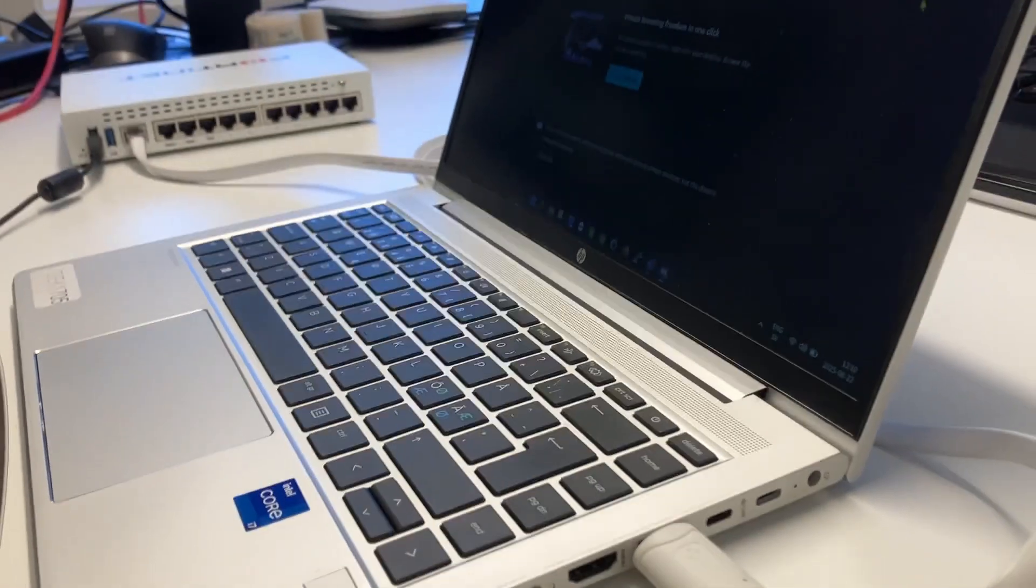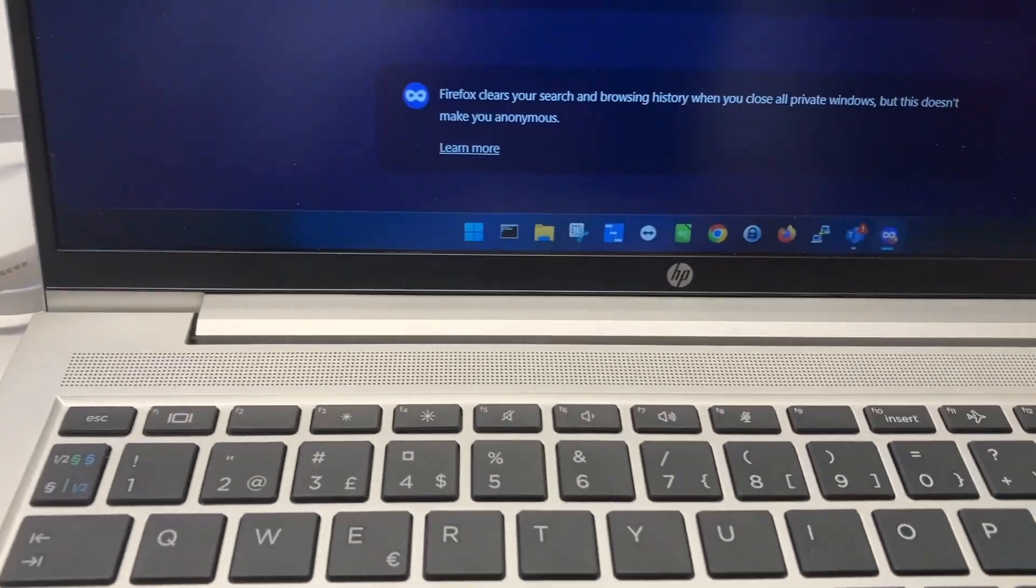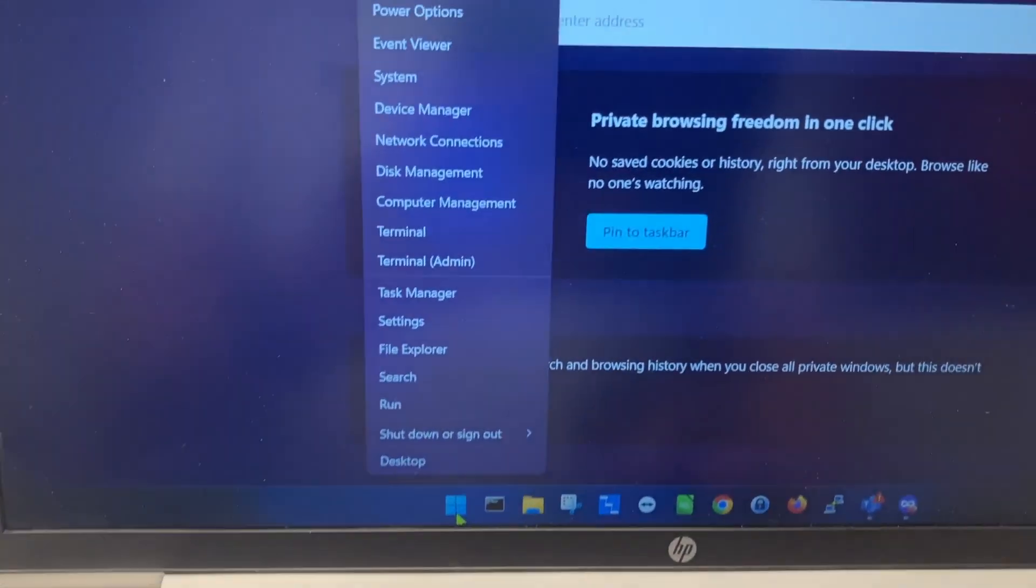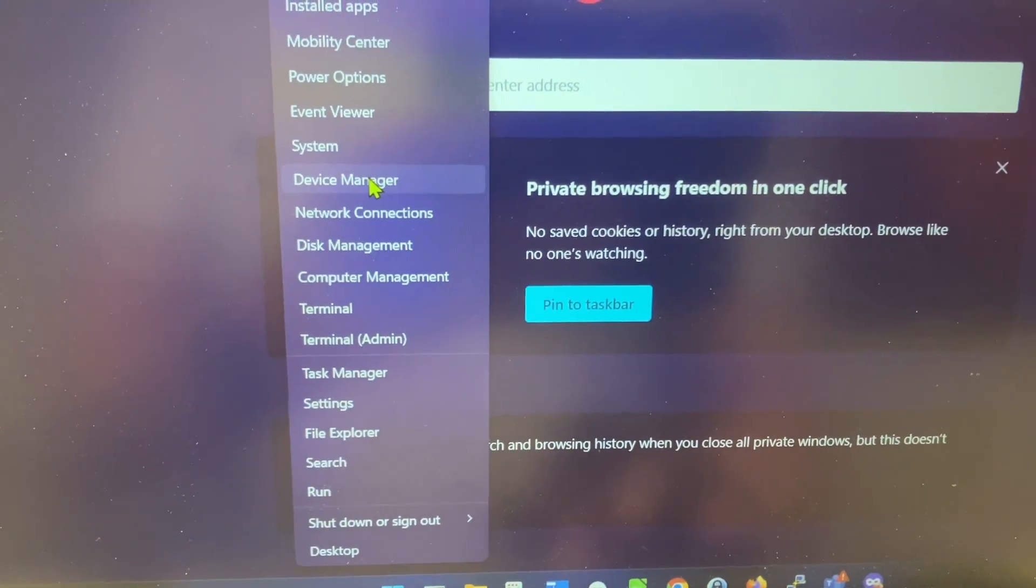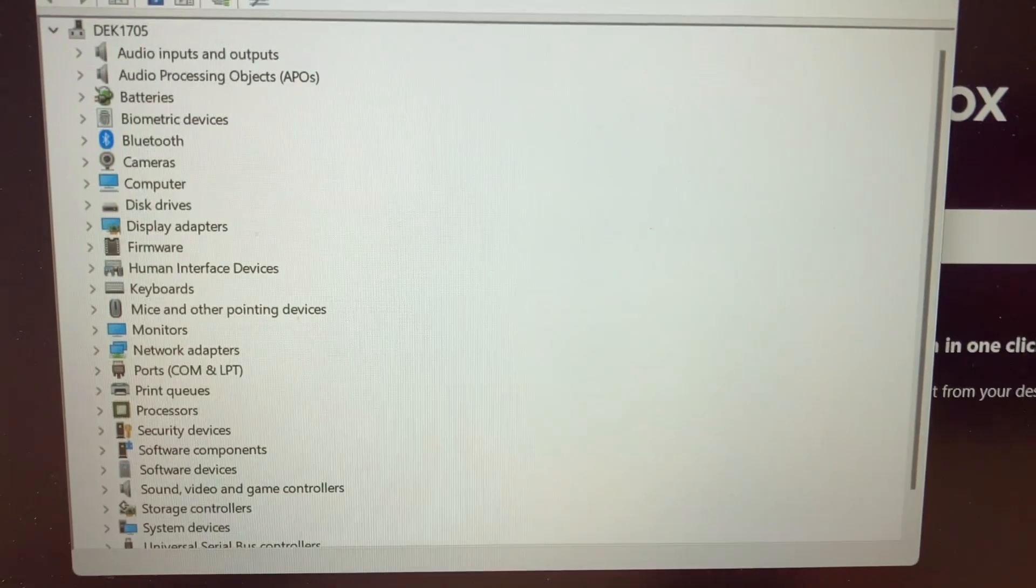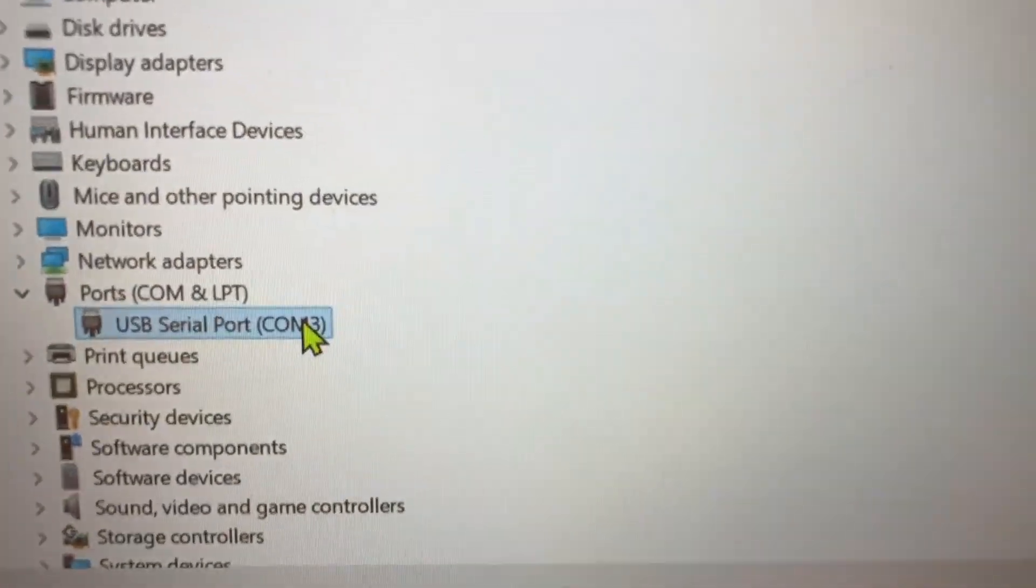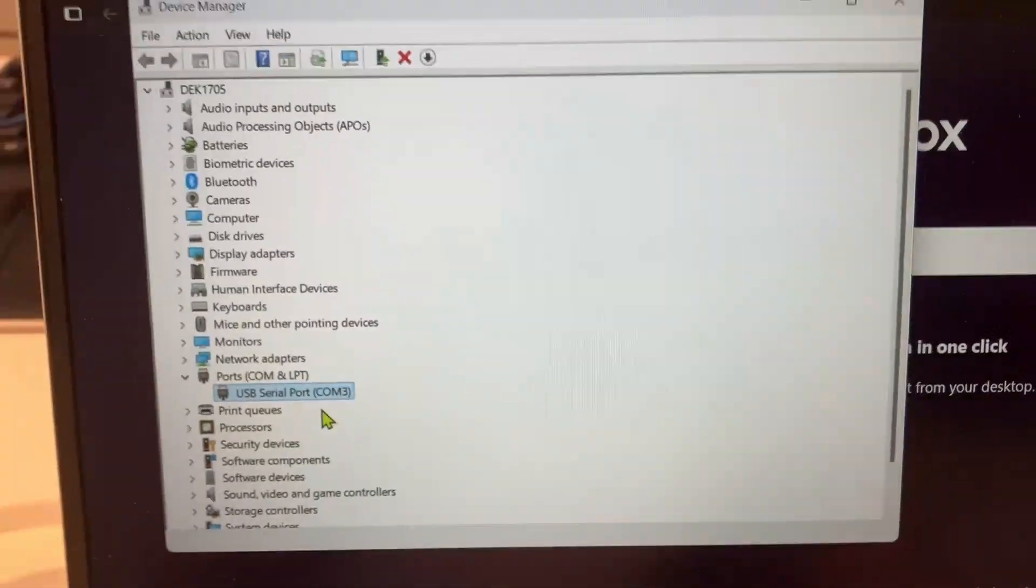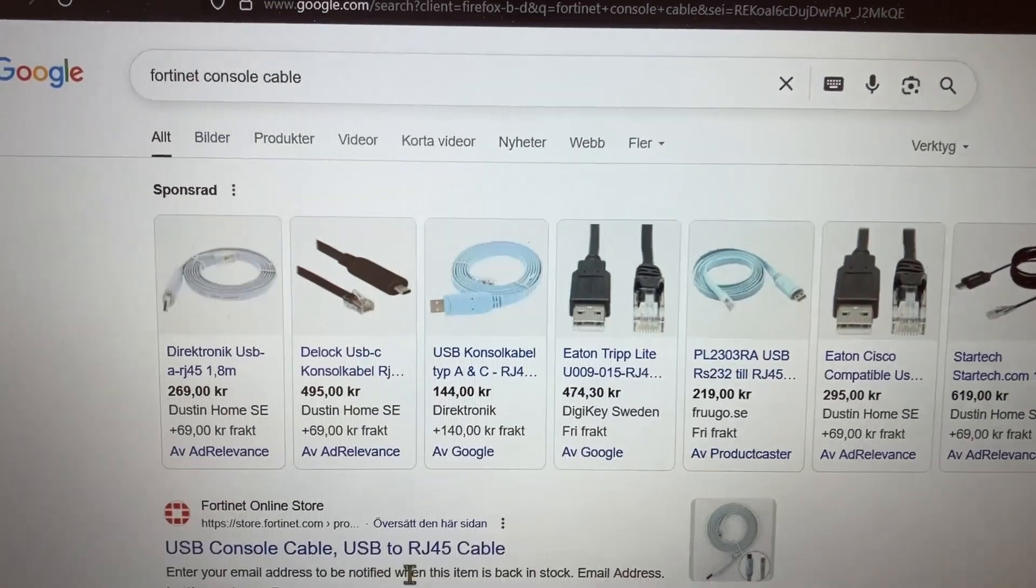After that, we're going to check the Device Manager if you're on a Windows PC. I'll go to Device Manager so we can see what port the cable got assigned to. This is quite important when connecting with, for example, PuTTY. This was COM3.